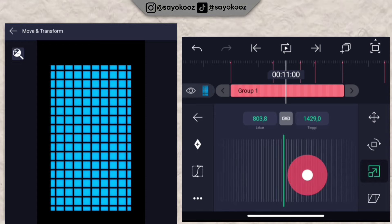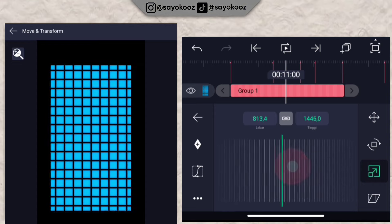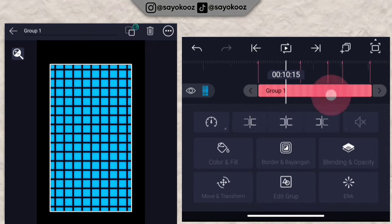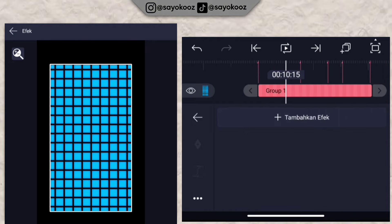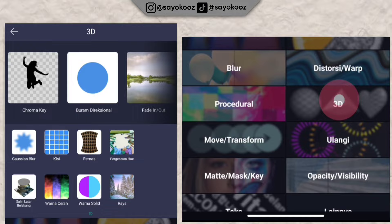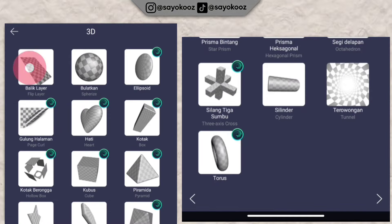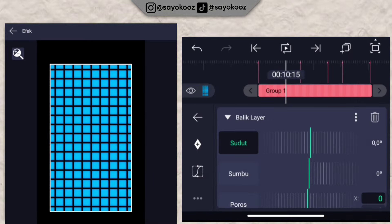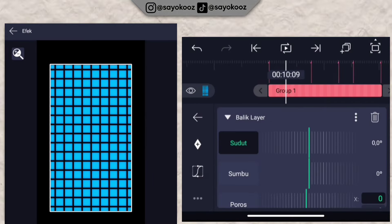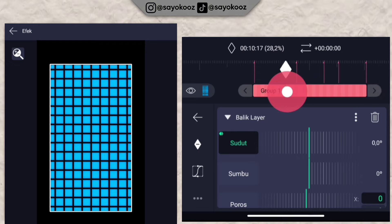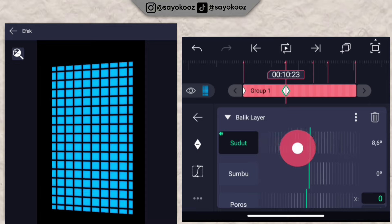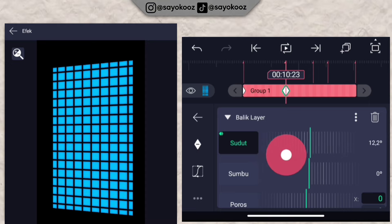Scale it down like this. Once it's flipped, go to the effects section, click 'add effect,' go to the 3D section, and choose 'flip screen.' Then add a keyframe for the angle — add one keyframe, place it at the beginning as the baseline, and change the angle to 17.